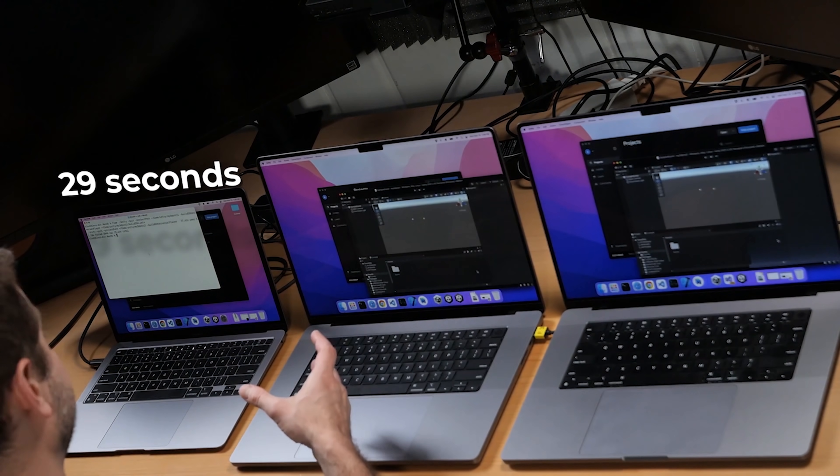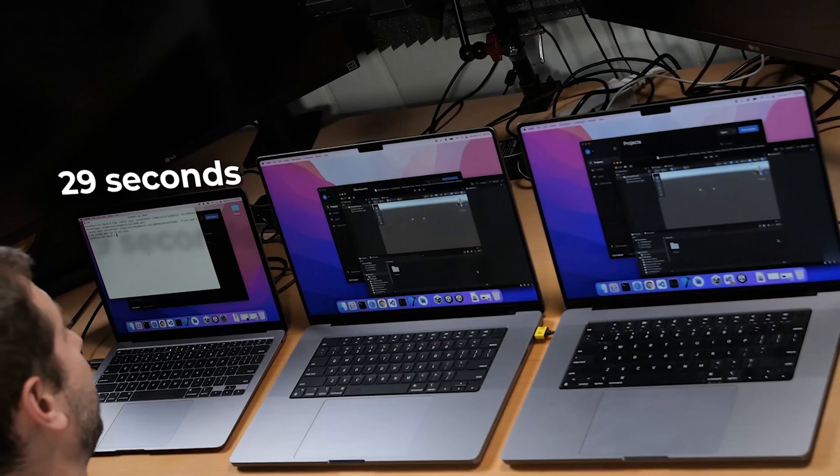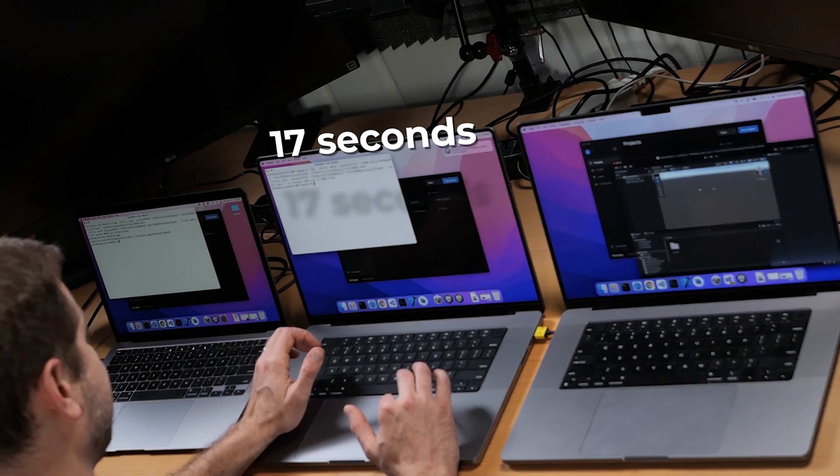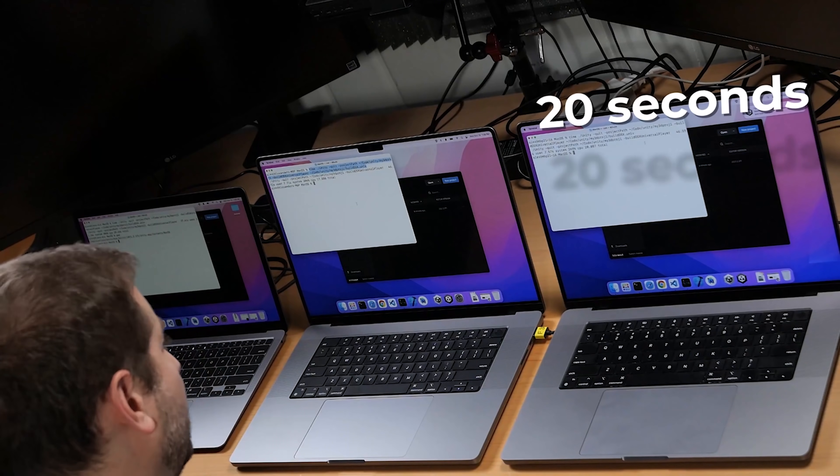That worked — 29 seconds on the MacBook Air M1. Let's do the same on the MacBook Pro. Quite a bit faster: 17 seconds. And finally on the M1 Max machine — 20 seconds. So that one took a little bit longer that time, but it's nice to be able to quantify these things.